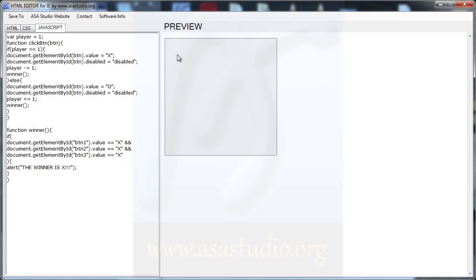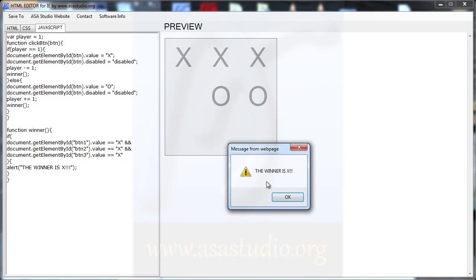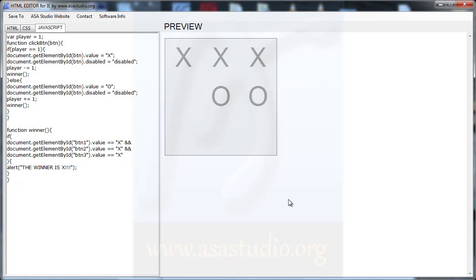Now if I add X, I have an alert: 'The winner is X'. And in this alert, I will also add a reset button.